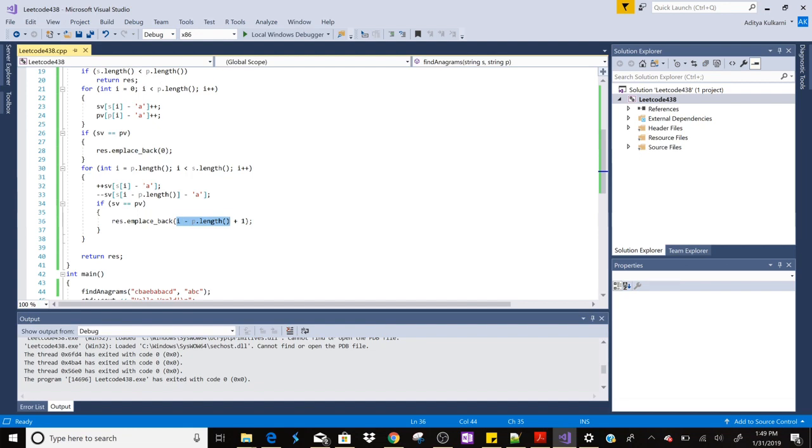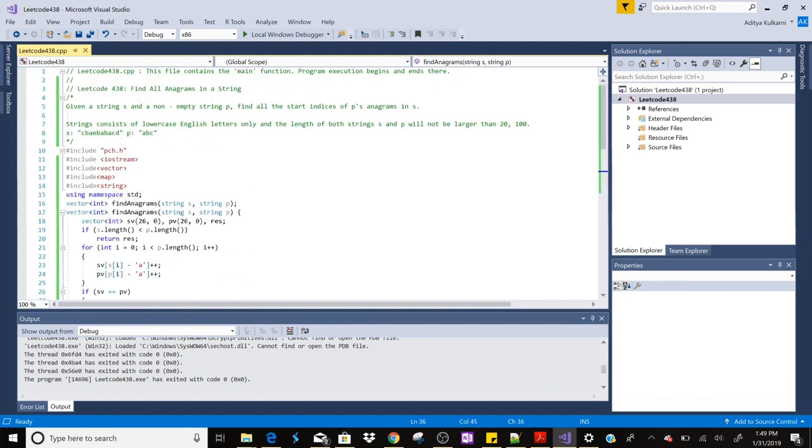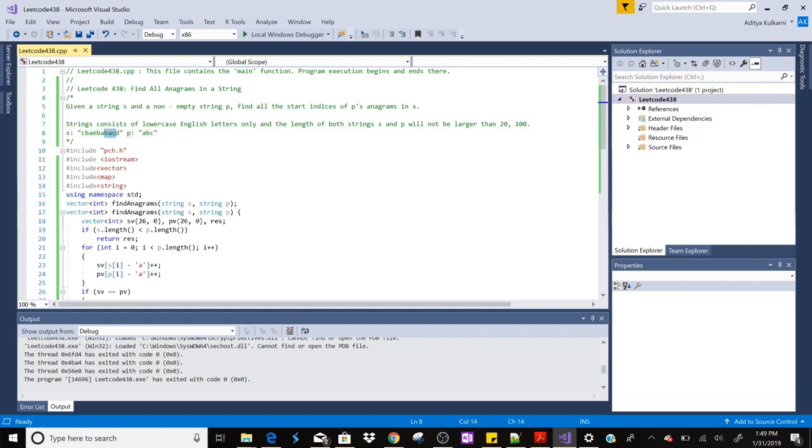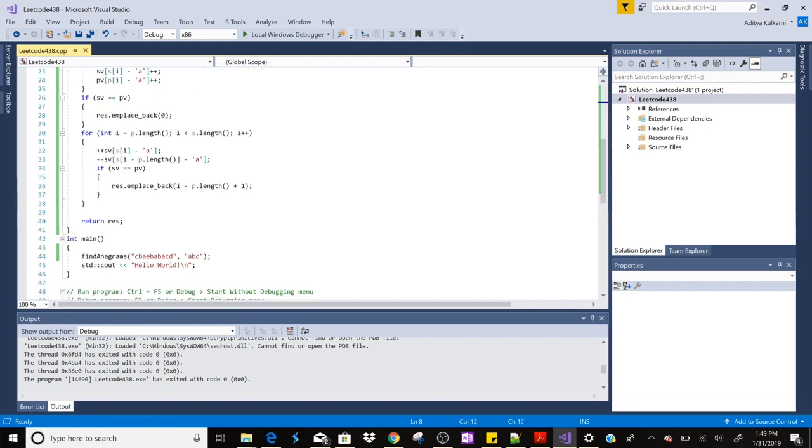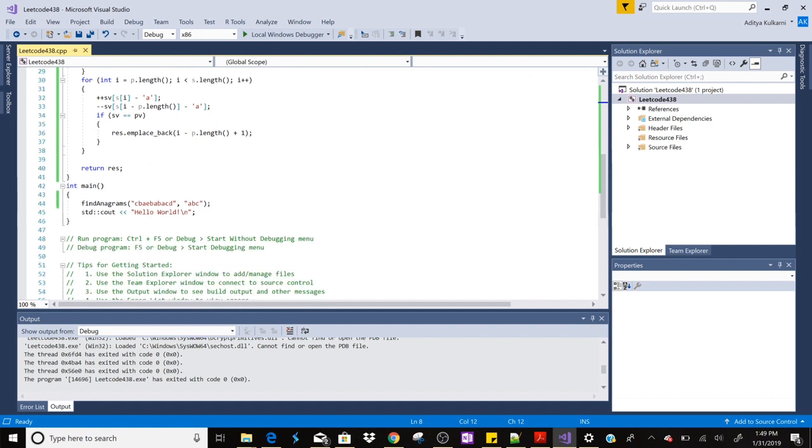If both the vectors are equal then we are adding the position of the character which was just next to the subtracted character. So for example we subtracted this c, then if both the vectors are equal we are inserting the position of b. So the next match will be at bac. So in that case we will subtract a from sv and we will check if bac is anagram of abc. If both the vectors are same, we are inserting b's position into the vector.